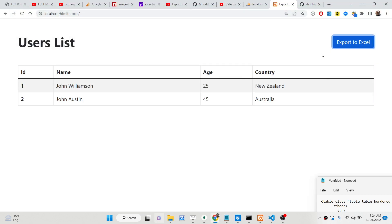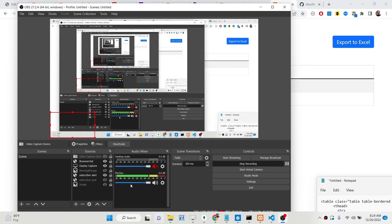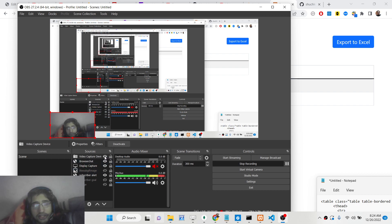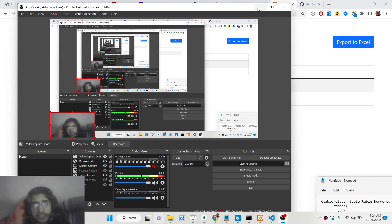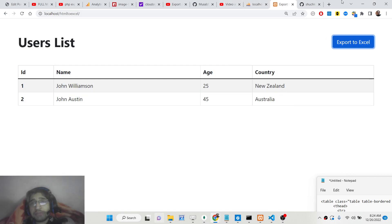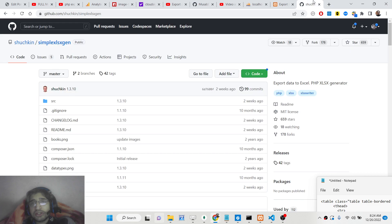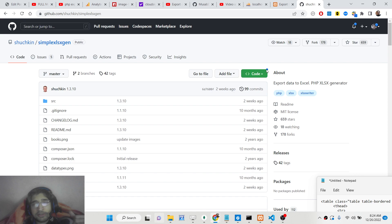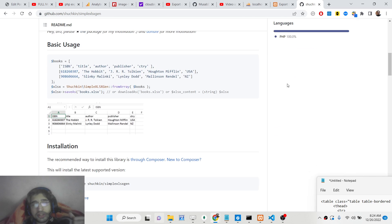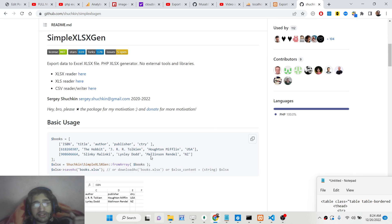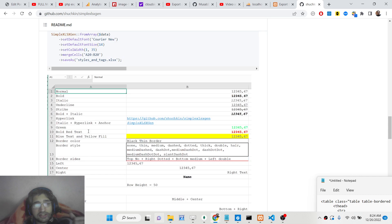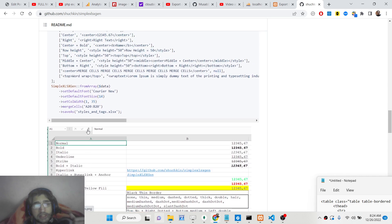We will be showing you how to achieve this using a PHP library called SimpleXLSGen. This is the library name — SimpleXLSGen — and with the help of this specific PHP library you can export data to an Excel file.